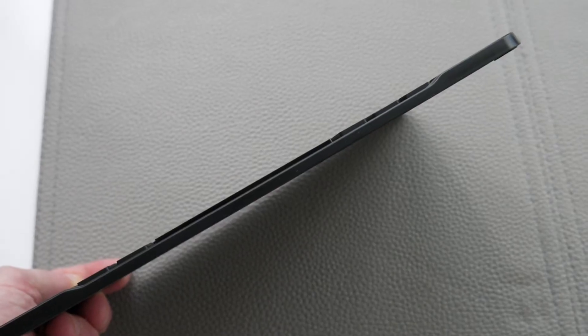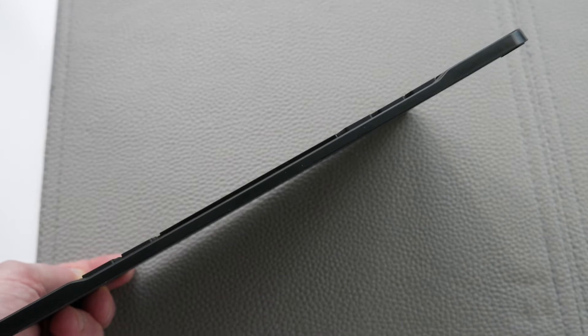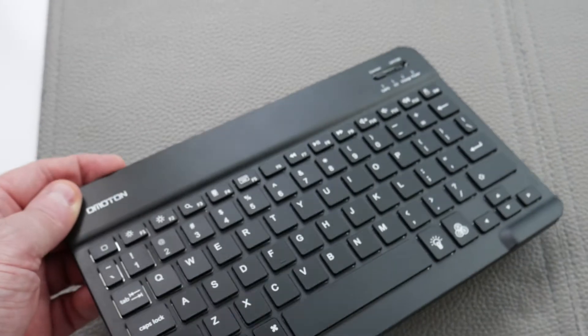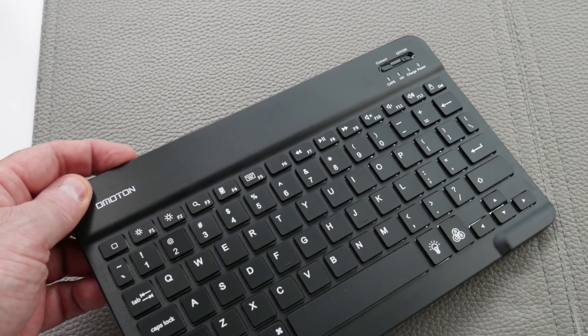Overall though, it's a super thin keyboard. I highly recommend it. It's not super expensive. It's not made out of aluminum, but it's pretty good overall.